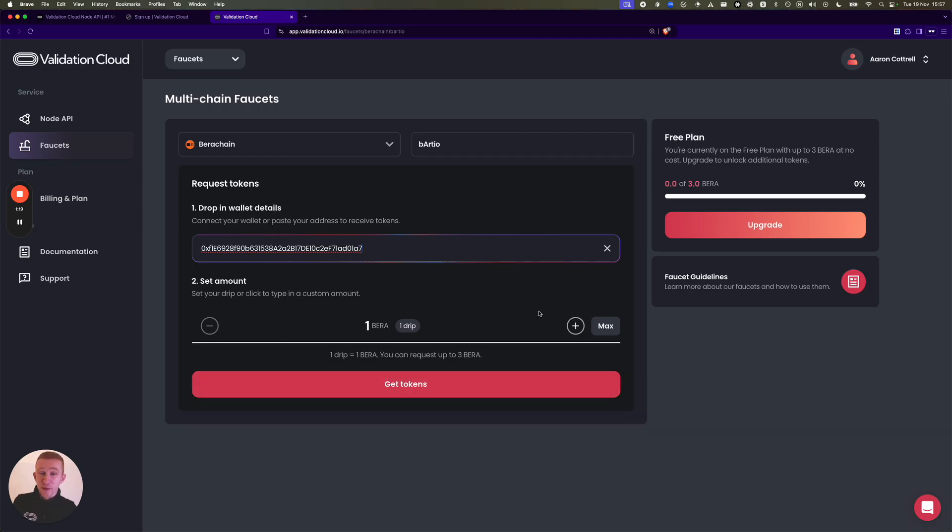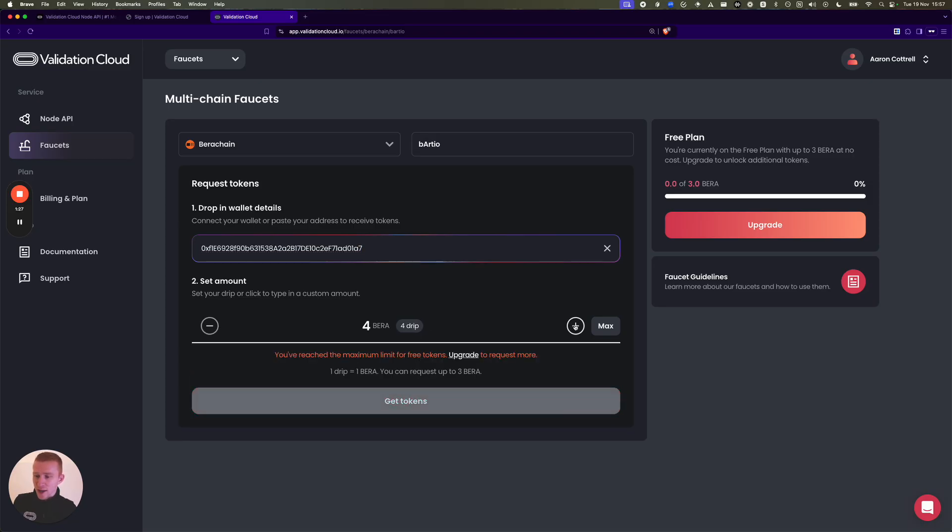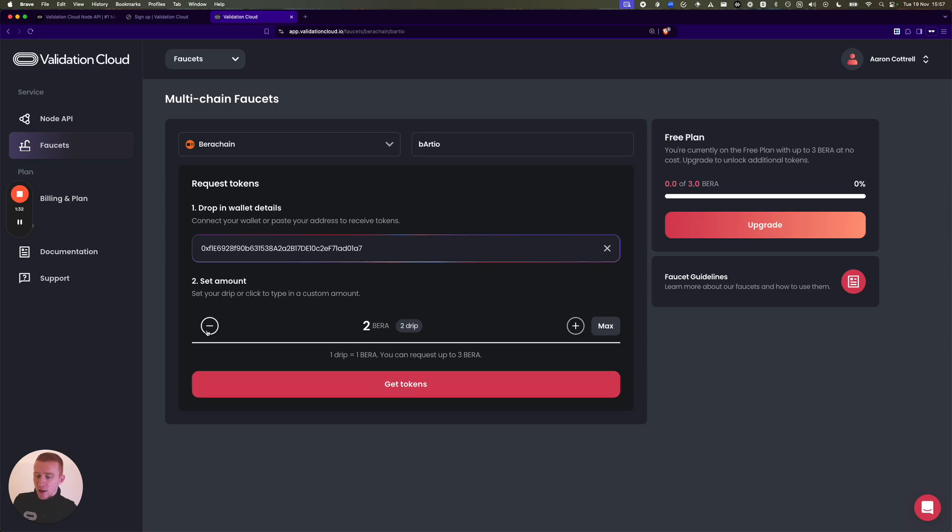And then I've got Set Amount. Right now free users can get a maximum of three testnet BERA per month. We may change this, but you've just got one, two, three. And if you try and go above your limit we'll give you a warning.